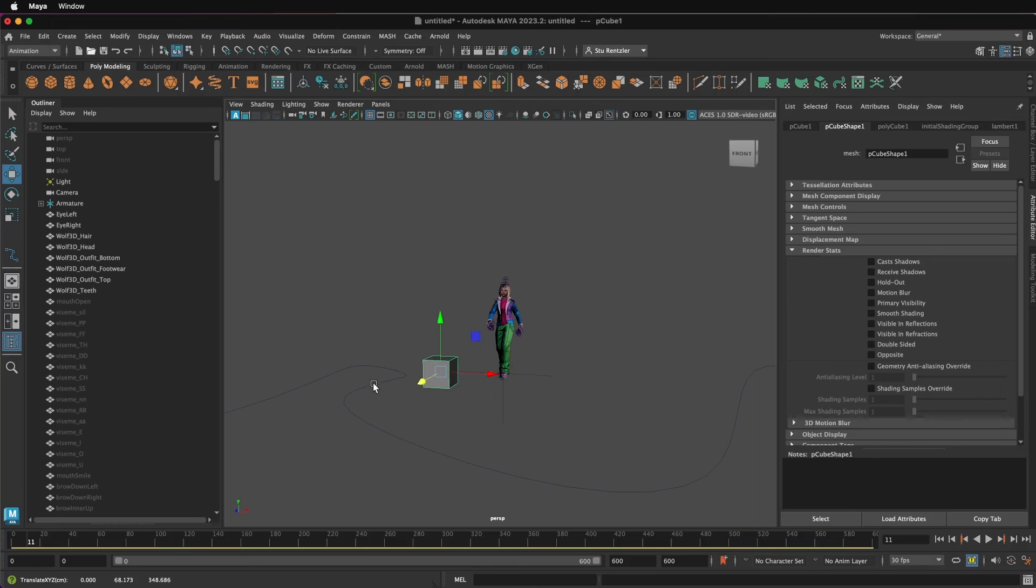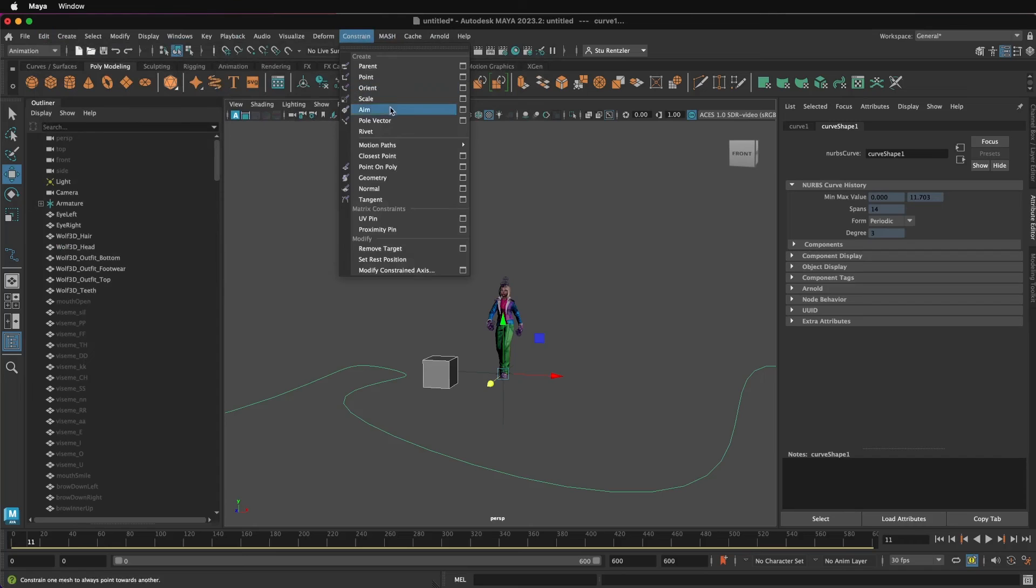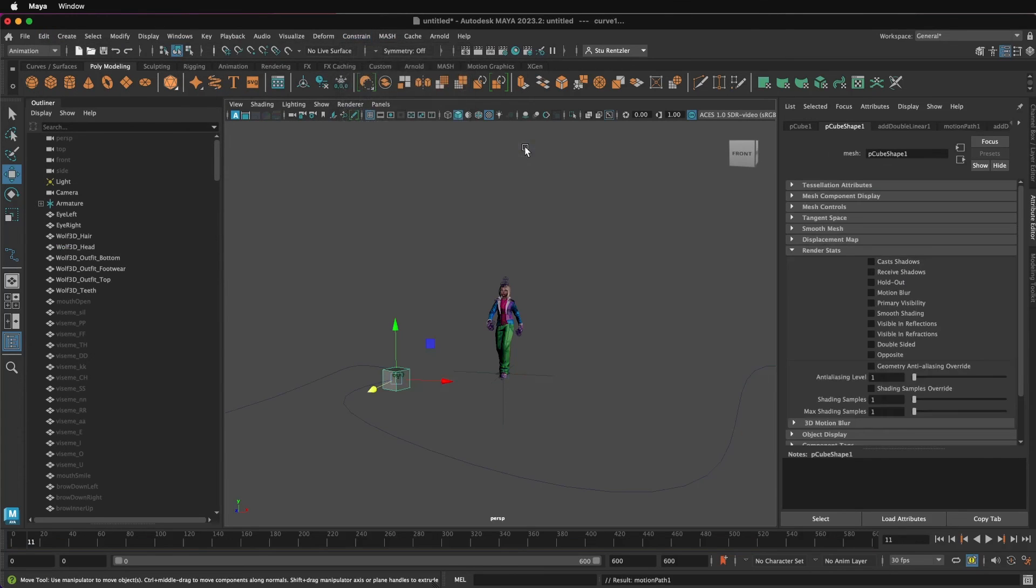Select the cube, shift, click on the path, under animation, go to constrain, motion paths, and attach the motion path. And that's it, your cube's on the motion path and your character's just walking in place.